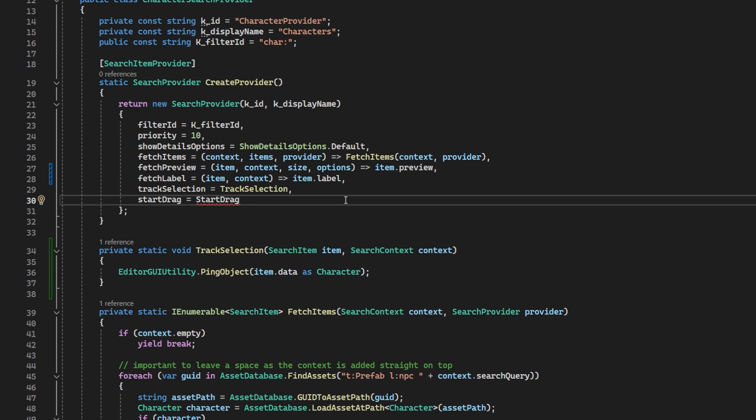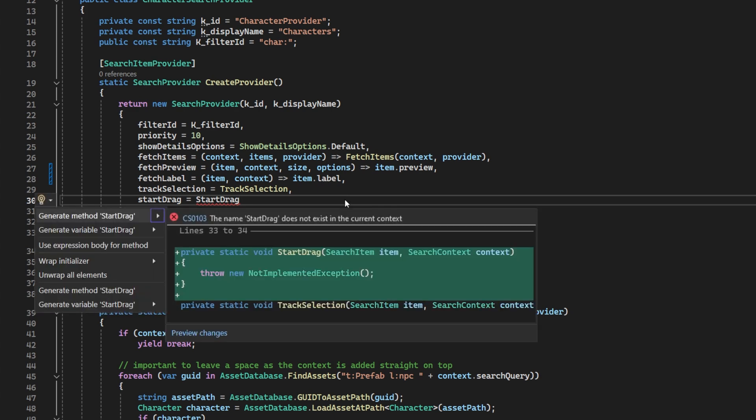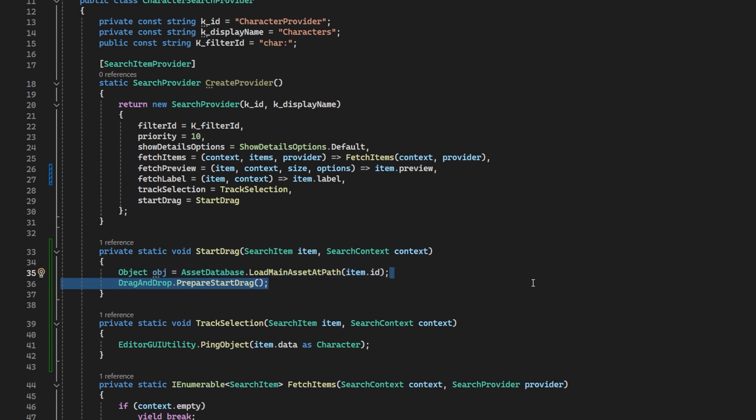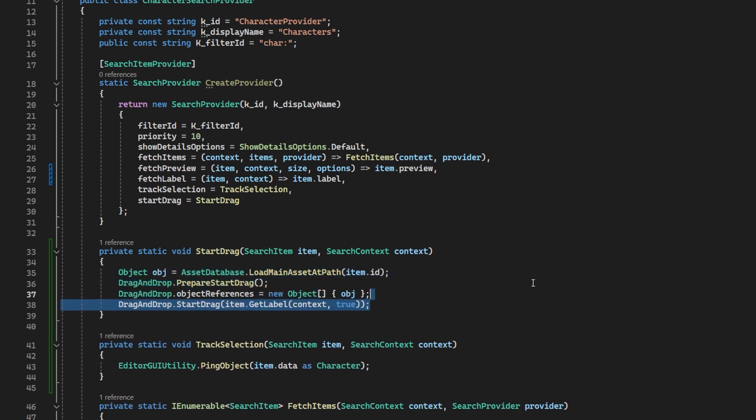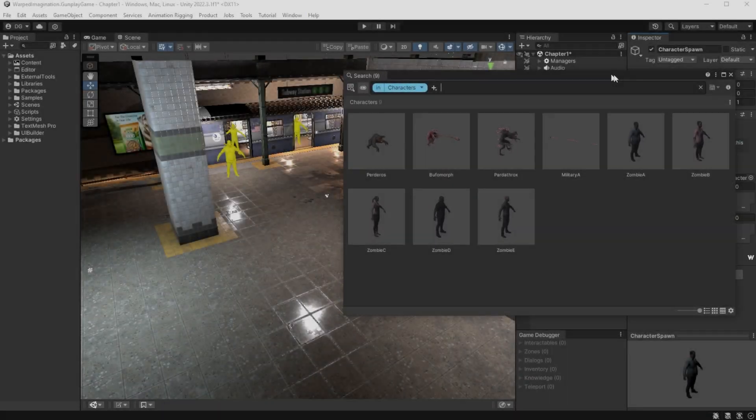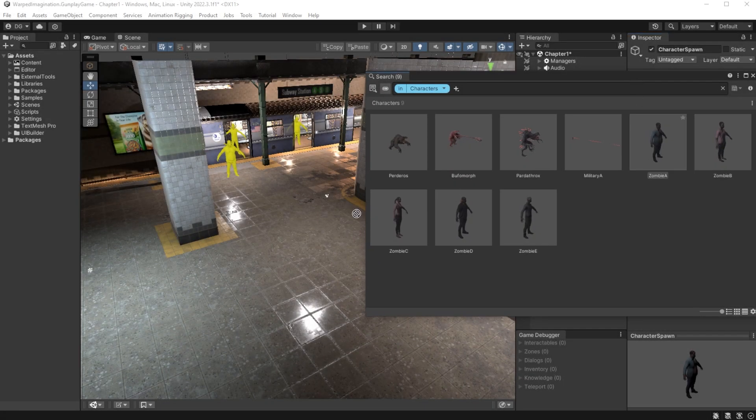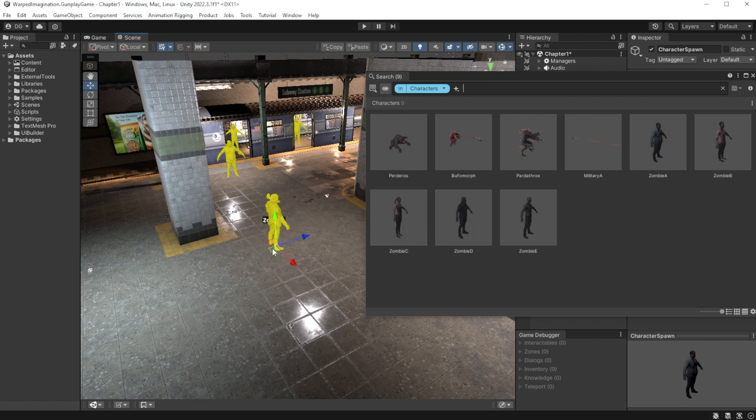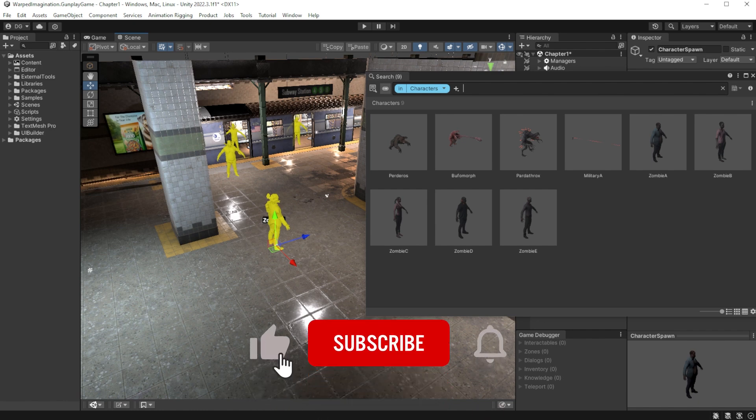So we add another line to our search provider parameters called start drag and we will create a static method of the same name below. In here, we want to prepare to start dragging, populate our object references and then start the drag with a relevant title. I've chosen just to do one character at a time. That's for me. But you can populate this with multiples from the multiple selections you can do in the search window. When we have the search window open, we can drag into our scene view and lo and behold, dragging and dropping has been enabled and we can see our little pop up asking us if we want to populate with the character or populate a spawn.